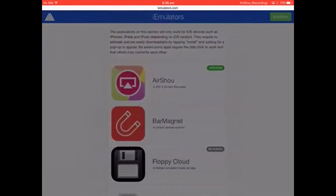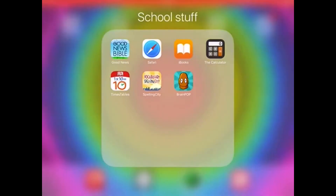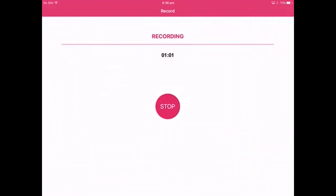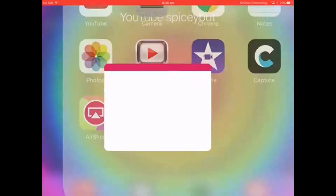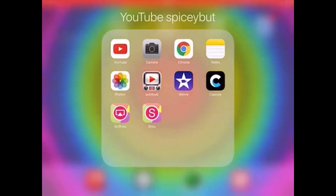I already have it, but it will be this one - the AirShow. You see I'm recording right now. You also want to get the Show app. You can buy this one on the App Store, but you can't buy AirShow on the App Store, so download Show separately.